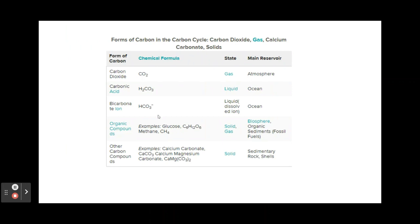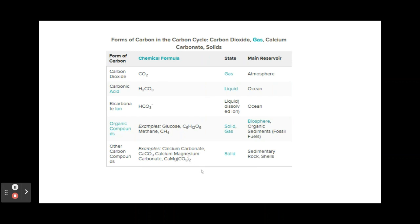We've got carbonic acid in the ocean, glucose and methane within the biosphere, and calcium carbonate in things like shells and in rocks. You'll notice these all have carbon, and a lot of them have a lot of hydrogen as well.